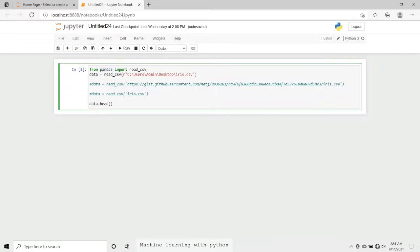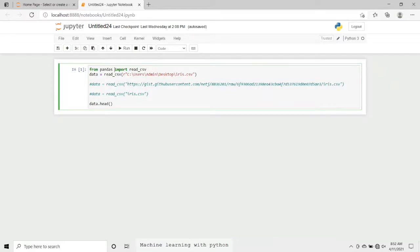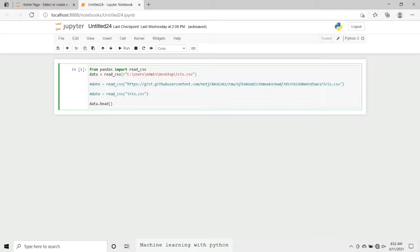We are using pandas library, and from pandas we are importing read_csv. 'From' and 'import' are two keywords and therefore they are highlighted in green bold letters. Now let's move to the next line, which is very important. We are using the read_csv method, and in the round brackets in double quotes we have mentioned the full path where our dataset, the iris CSV file, resides.